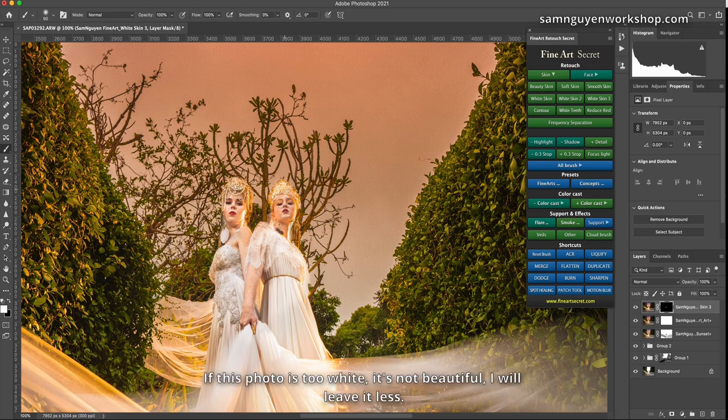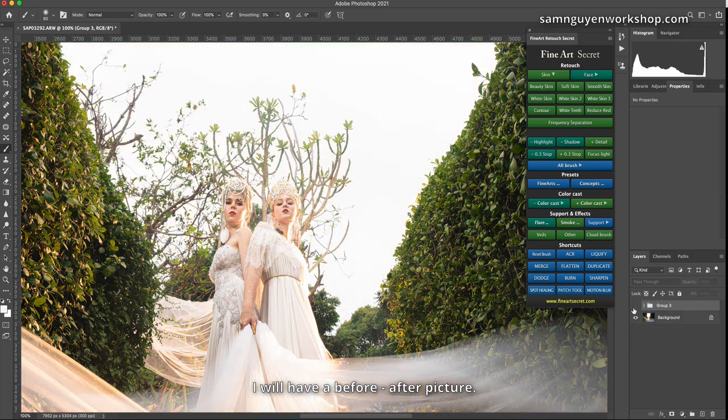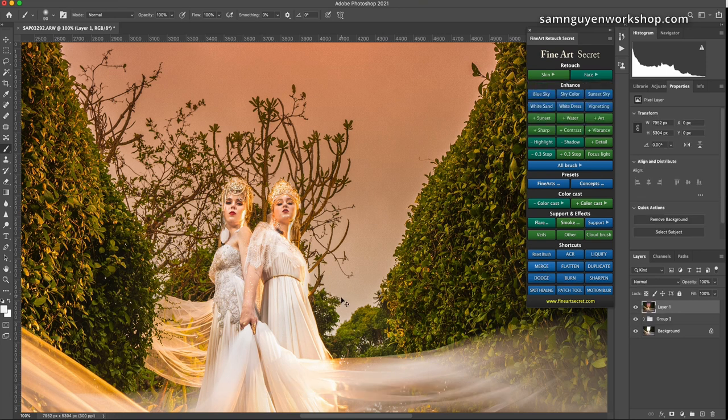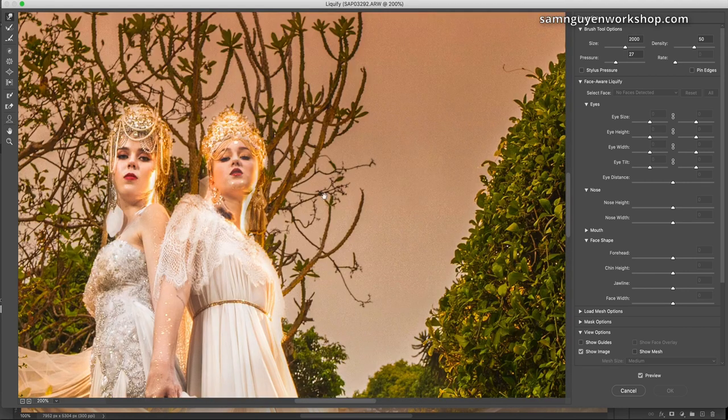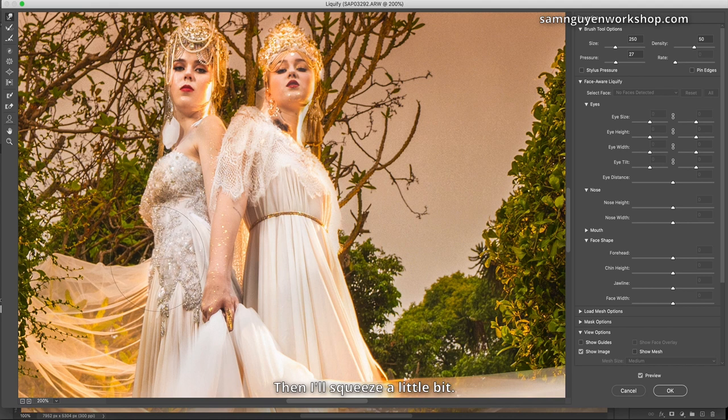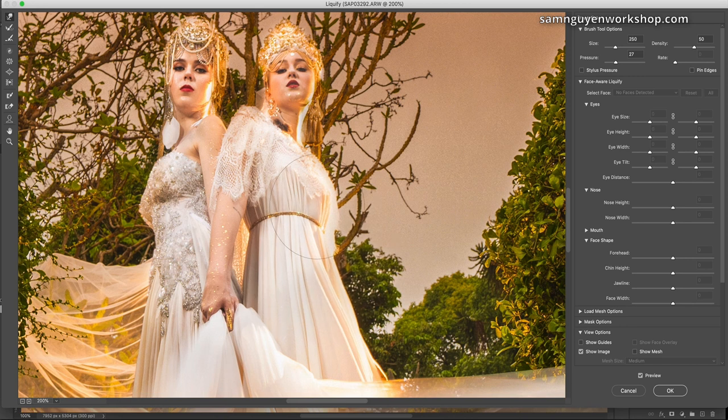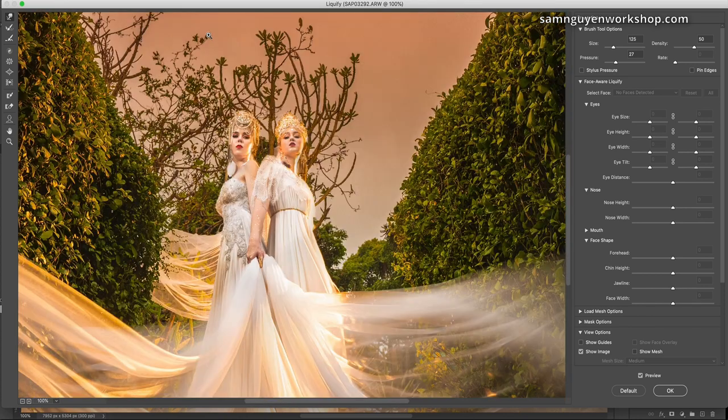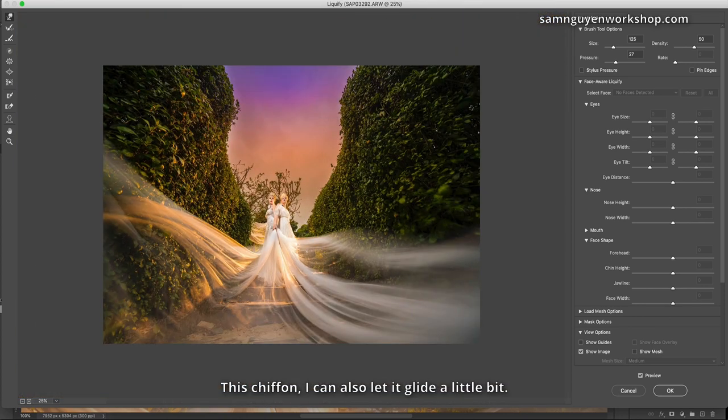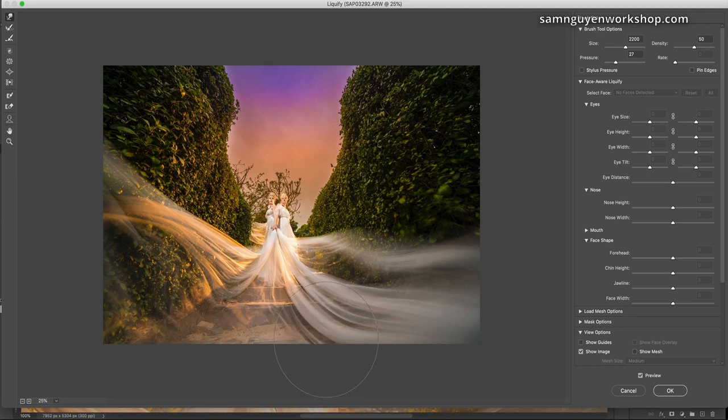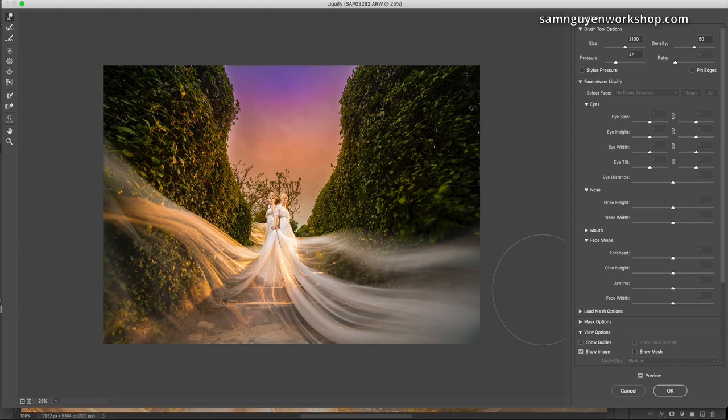Have you seen the white skin yet? If this photo is too white, it's not beautiful. I will leave it less. I will have a before, after picture. Then now I will merge the layer and I liquify. Squeeze people. Then I'll squeeze a little bit. This chiffon, I can also let it glide a little bit. It also hovered. Notice the stairs. I will merge the layers.